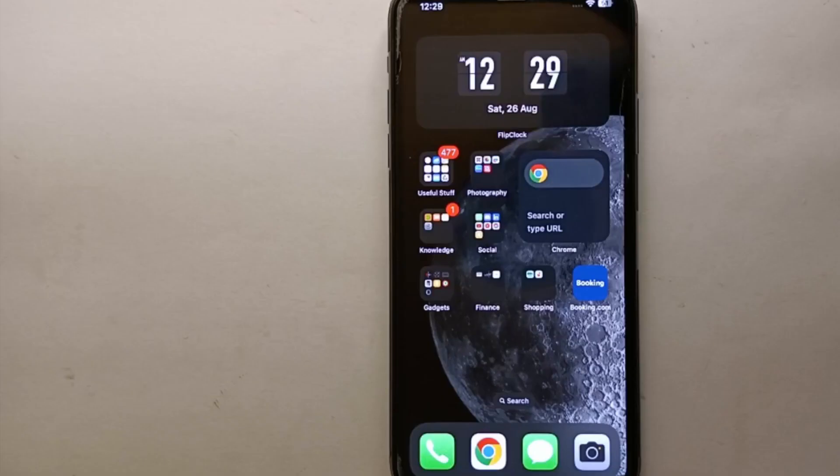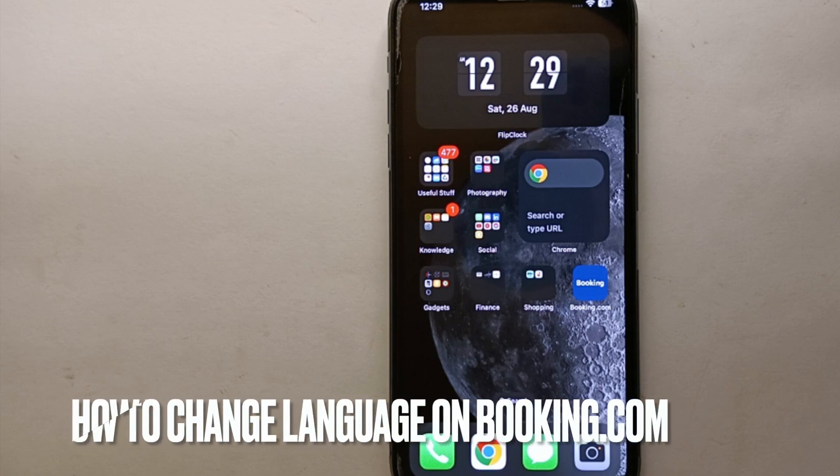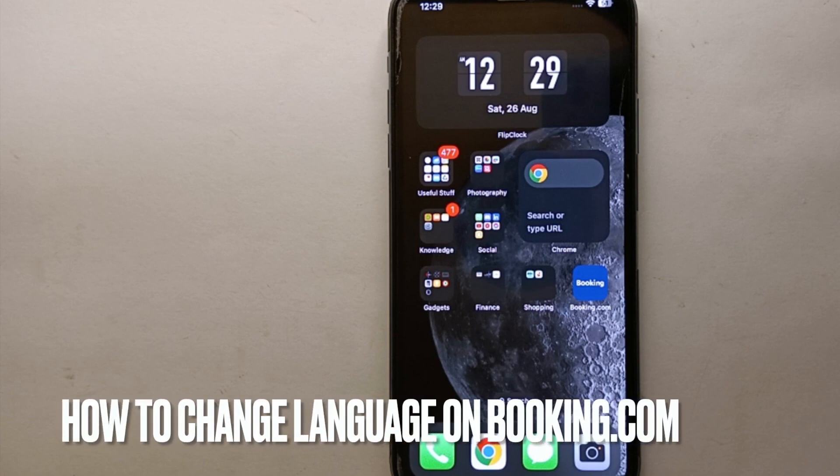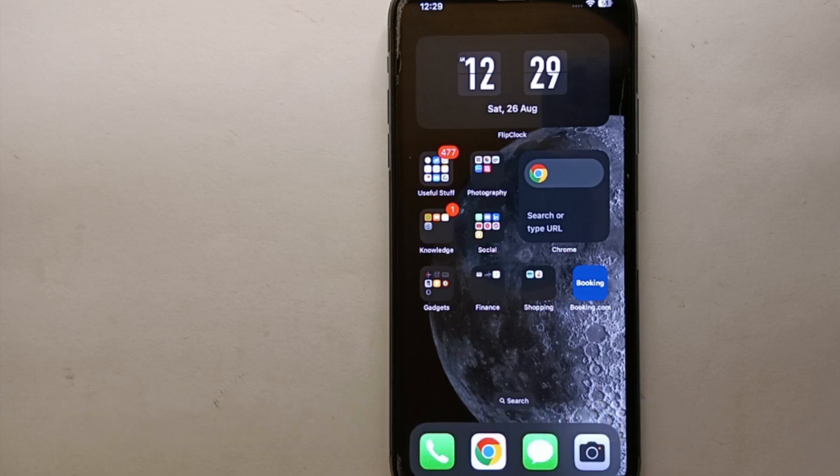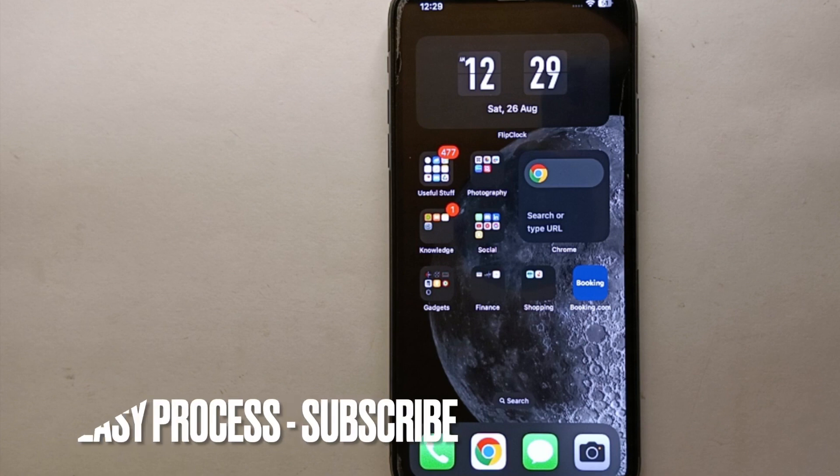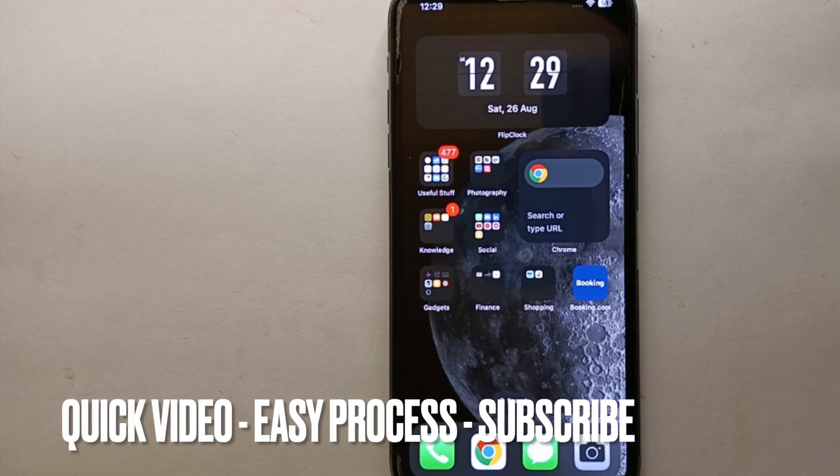Hey everyone, welcome back to Stuff About Tutorials. In this video we will see how to change language on Booking.com. I wonder why you want to know how to change language on Booking.com? Maybe because you want the app